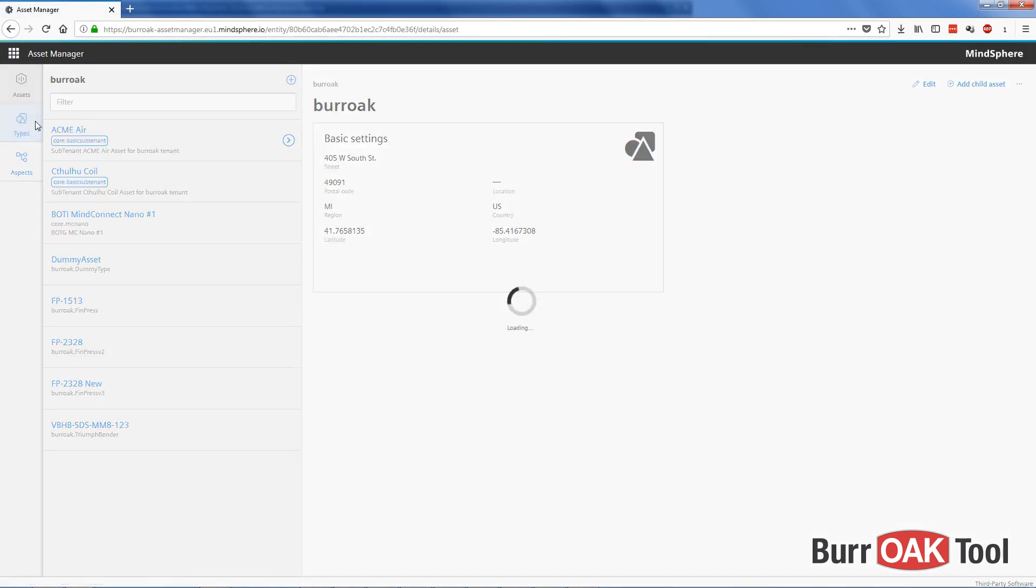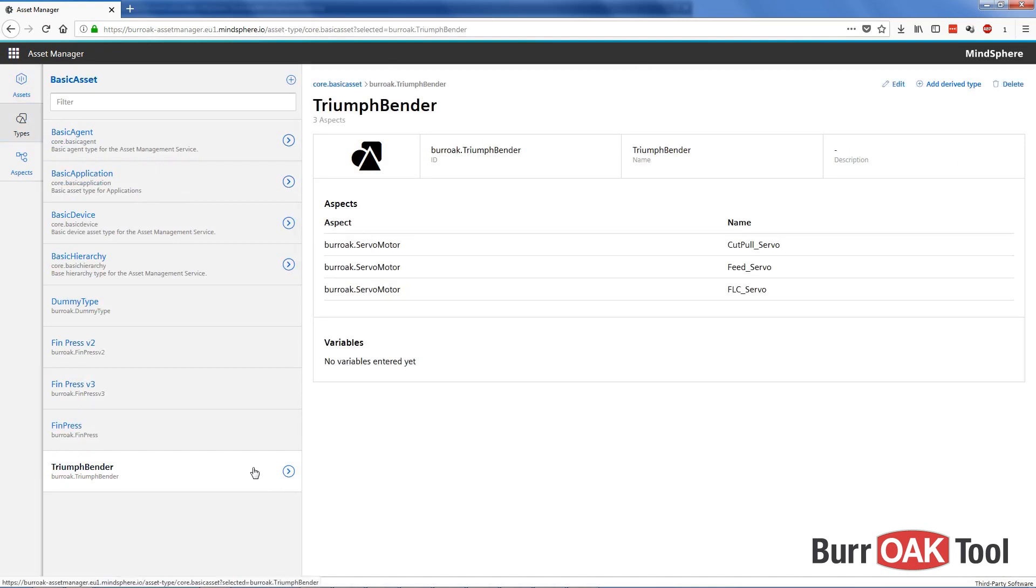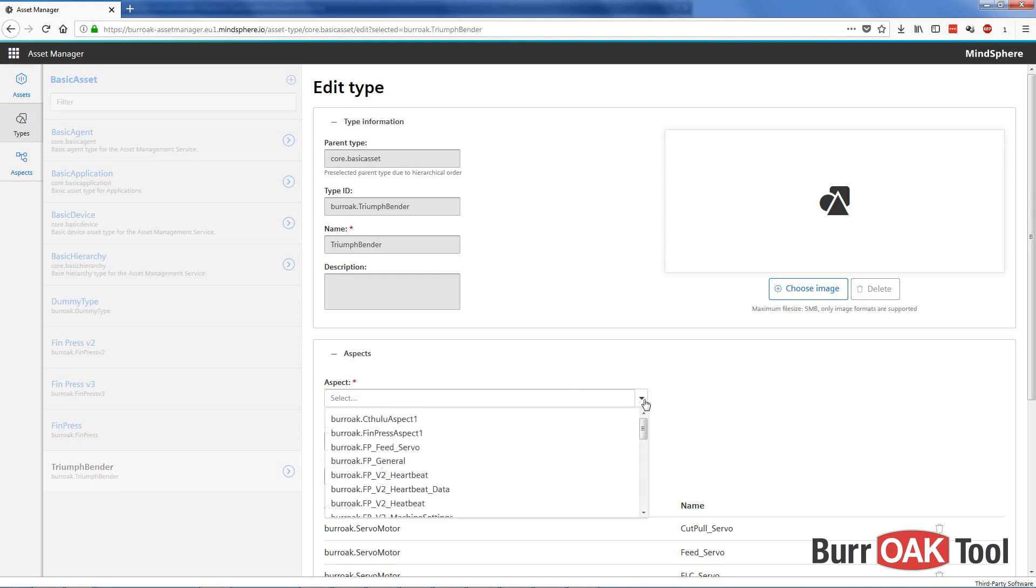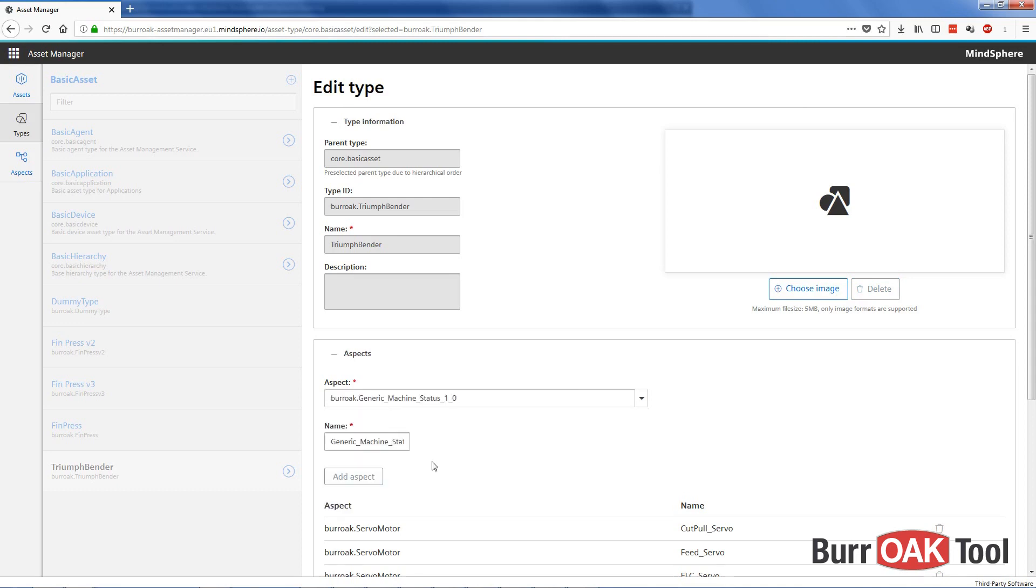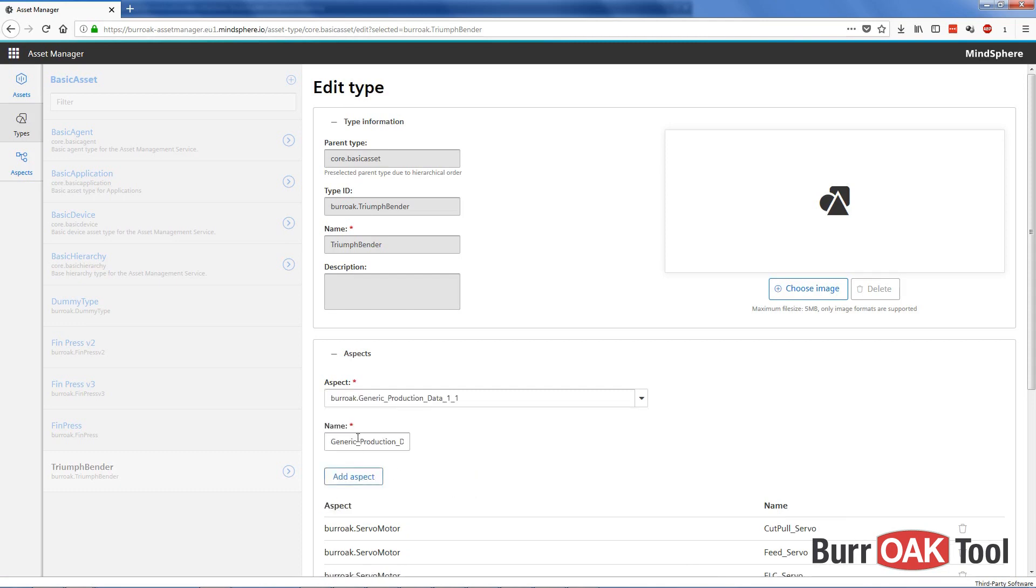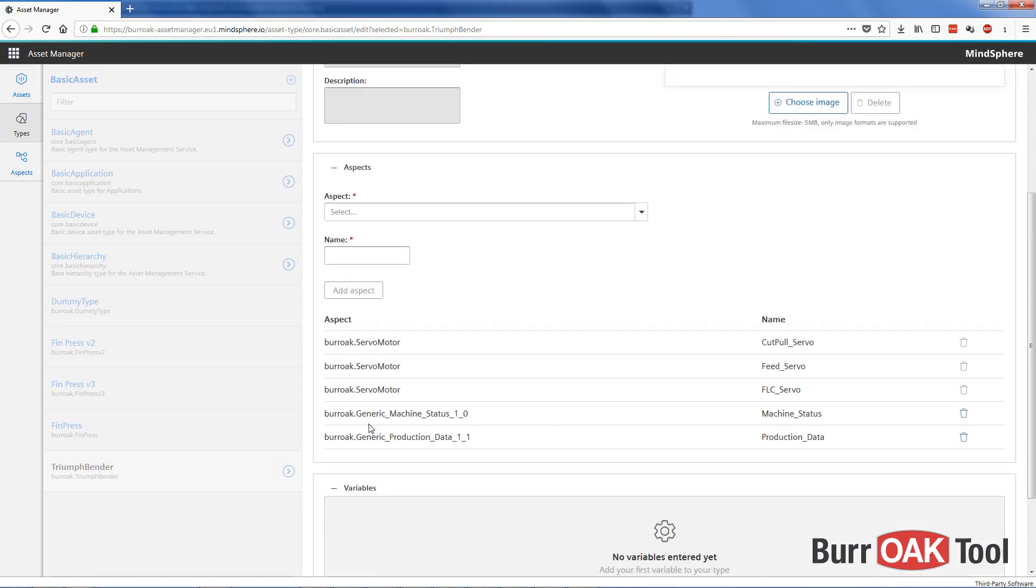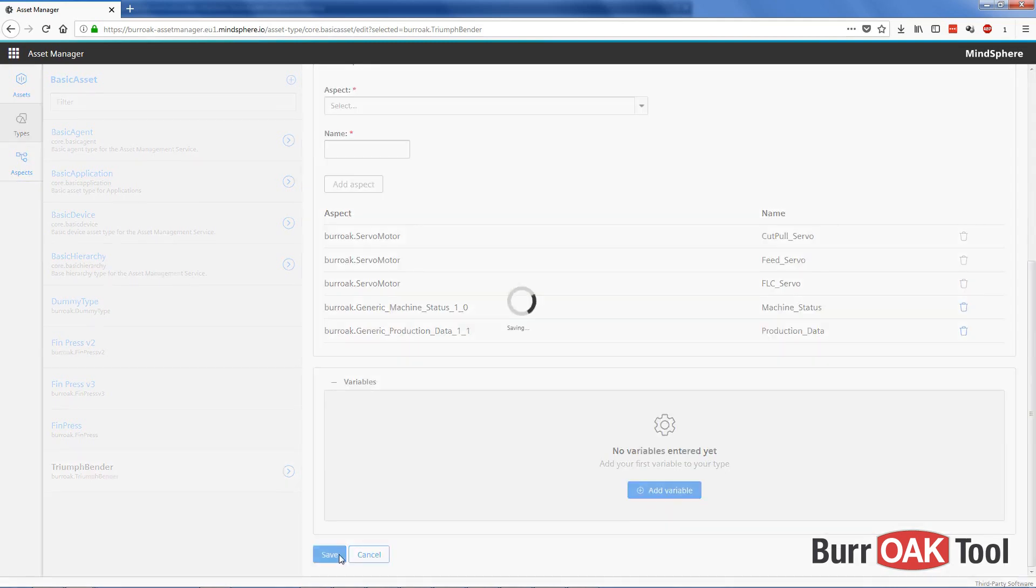To do so, I need to go to Types, find our TriumphBender type, and we're going to edit that type to add the aspects. So from here, we'll choose our aspects. I've got some generic ones we can use: machine status, I'll just change that to machine status, add, and also production data. Our new aspects are now a part of our VBHB type. I'll save that.